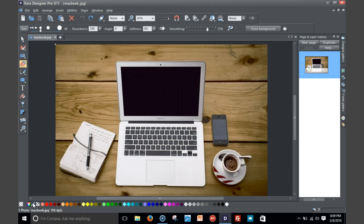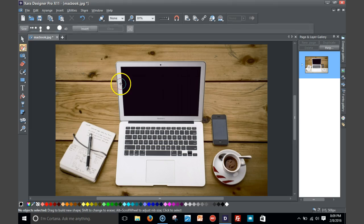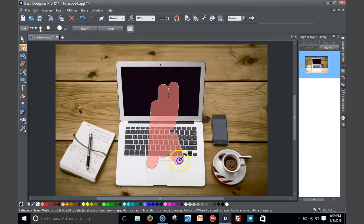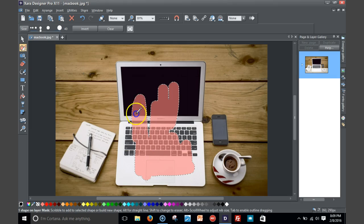But what if you want to erase the background and just leave the MacBook Air? Well, there's a tool you can start off using by masking. Masking allows you to mask the object that you want to keep in the picture, so I'm just gonna mask the MacBook Air.